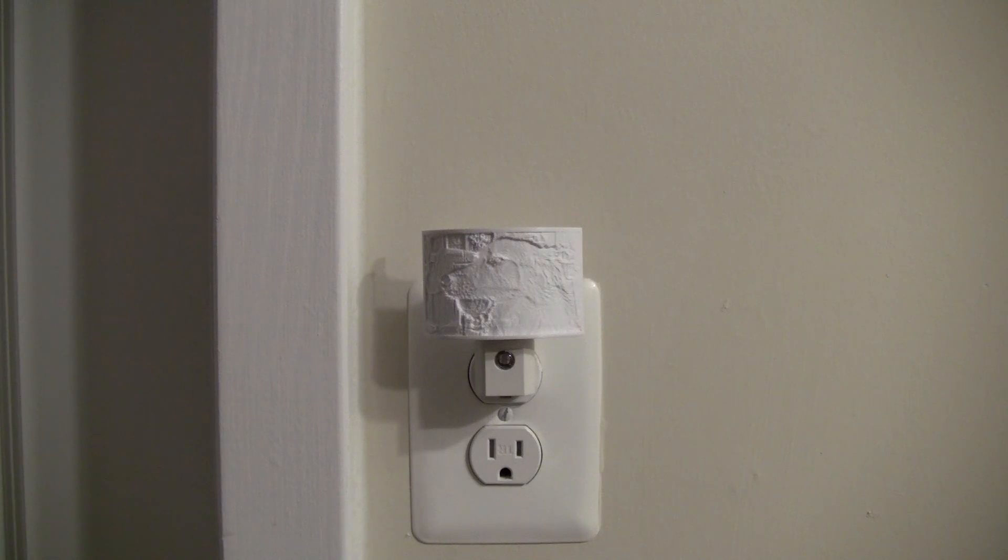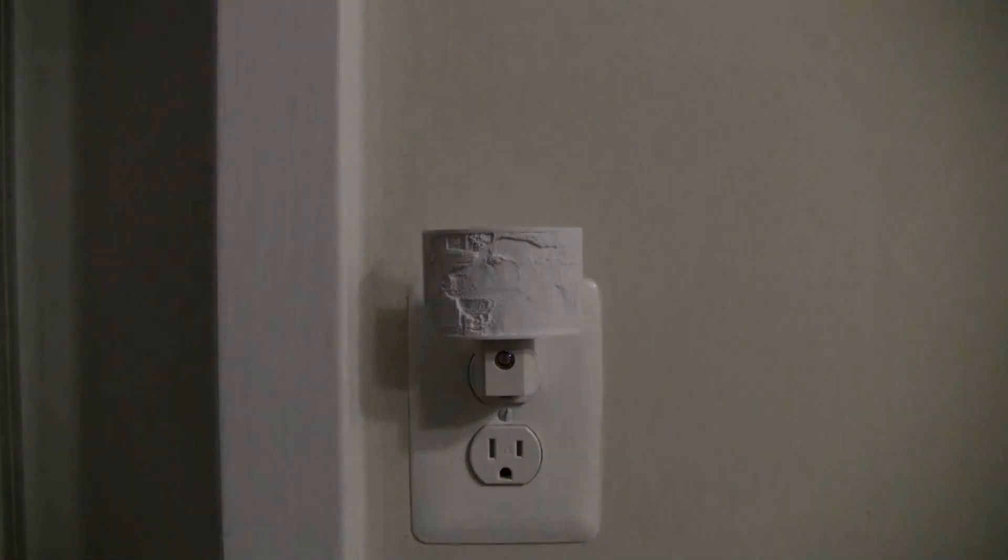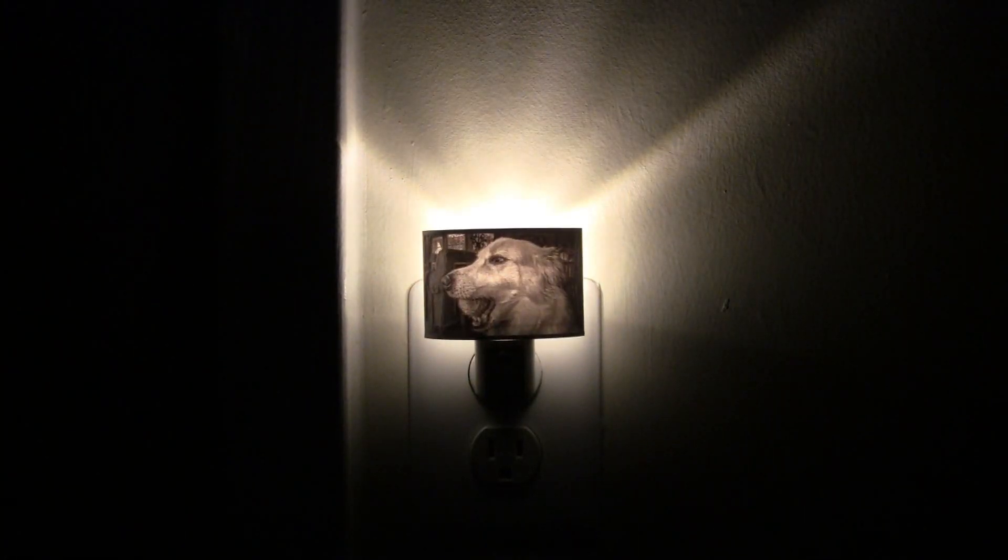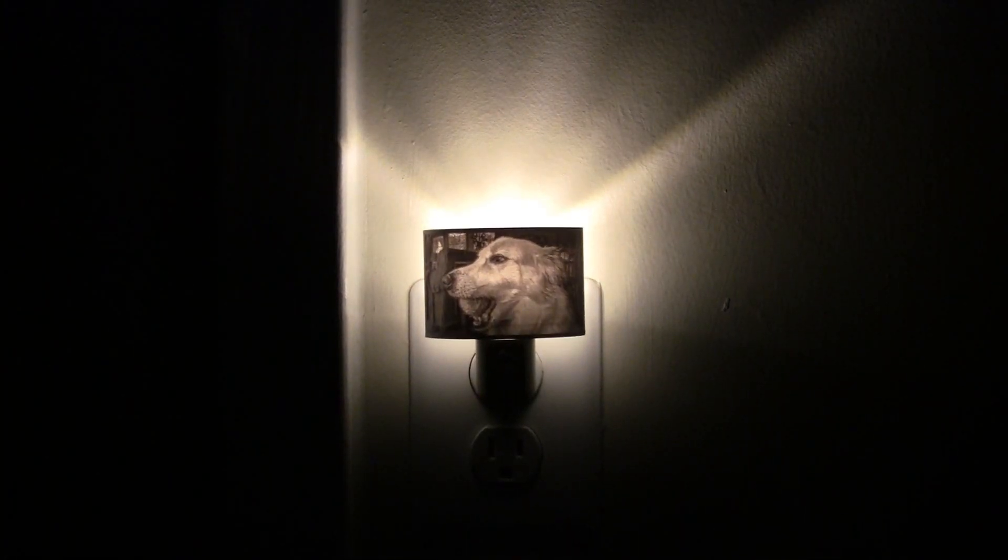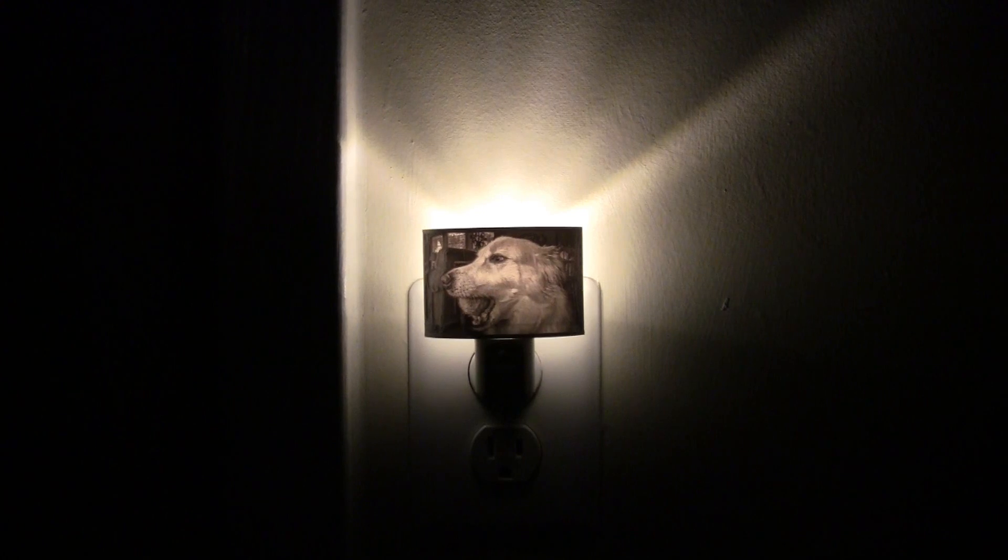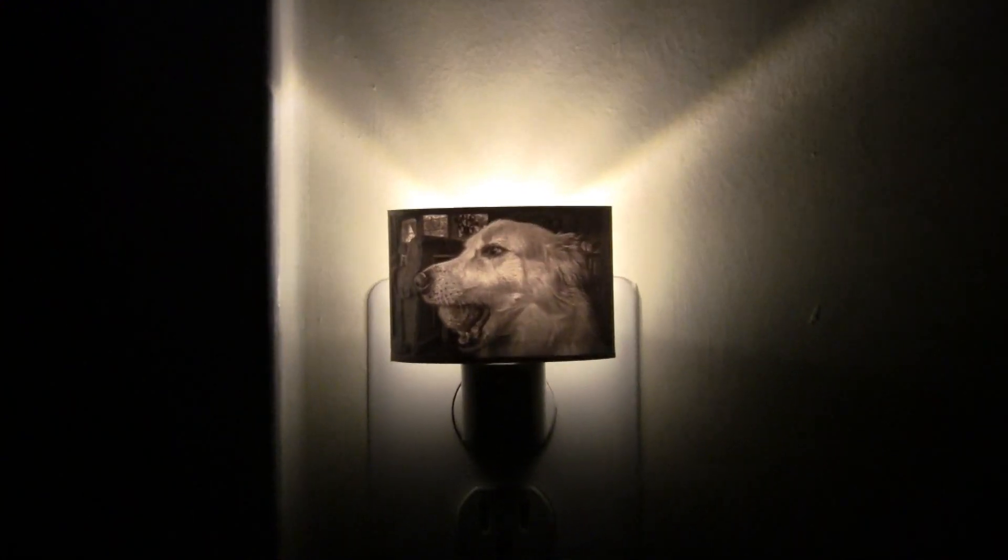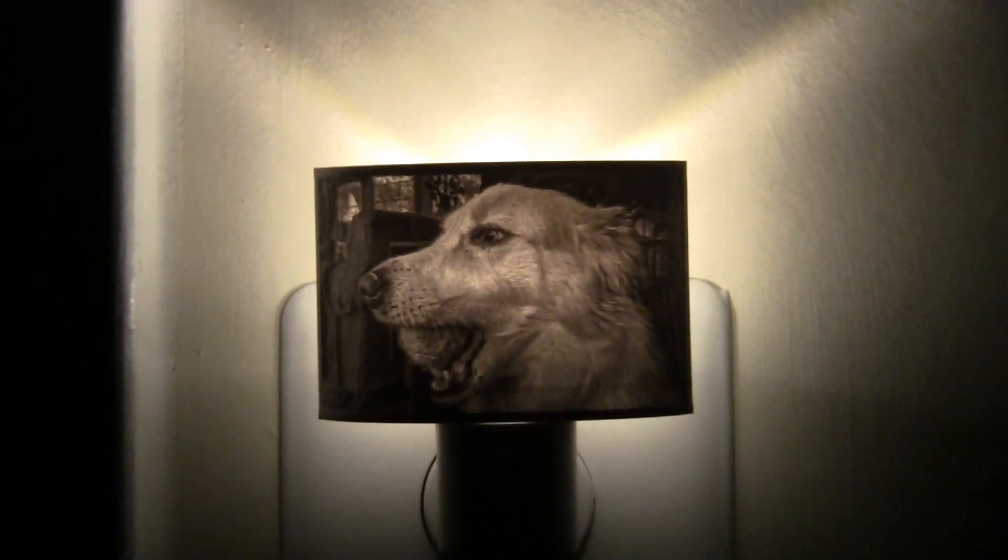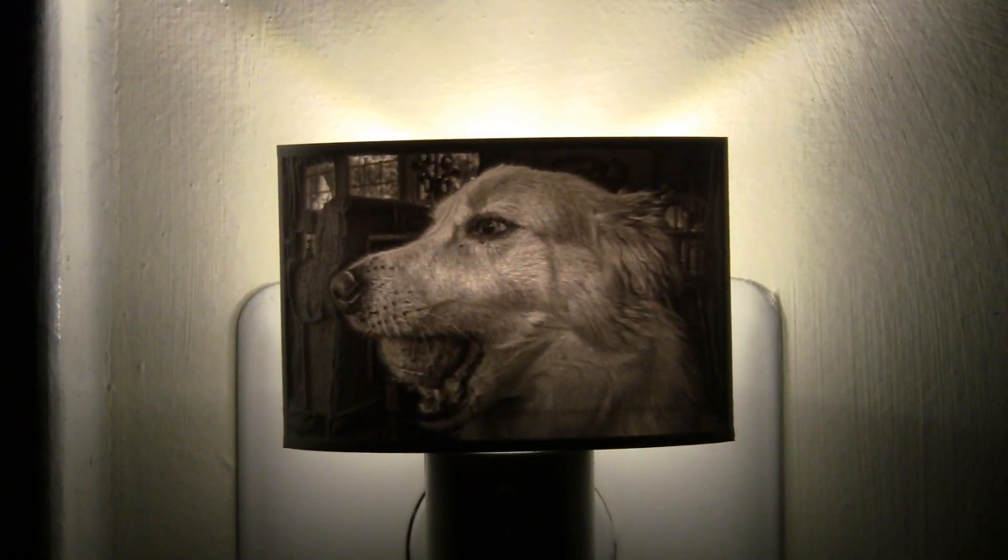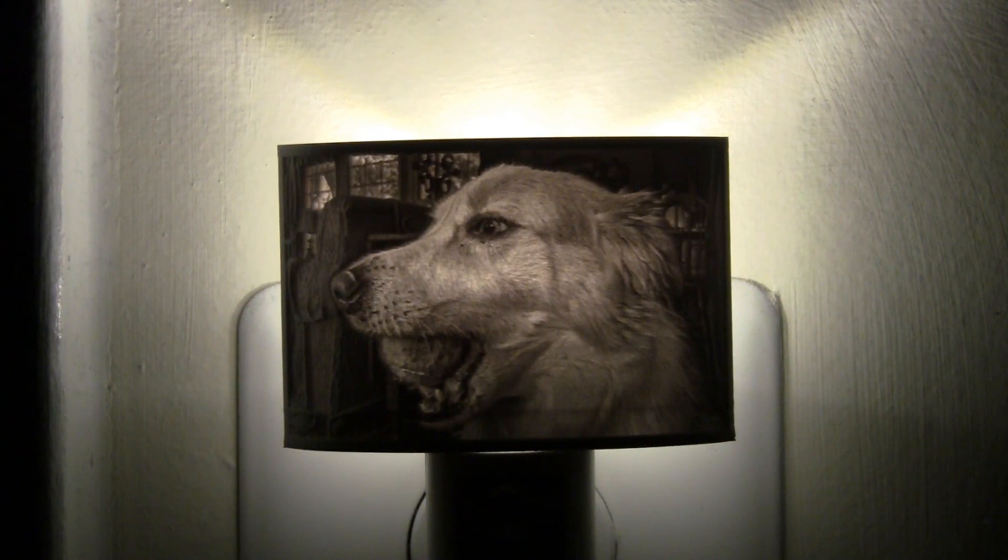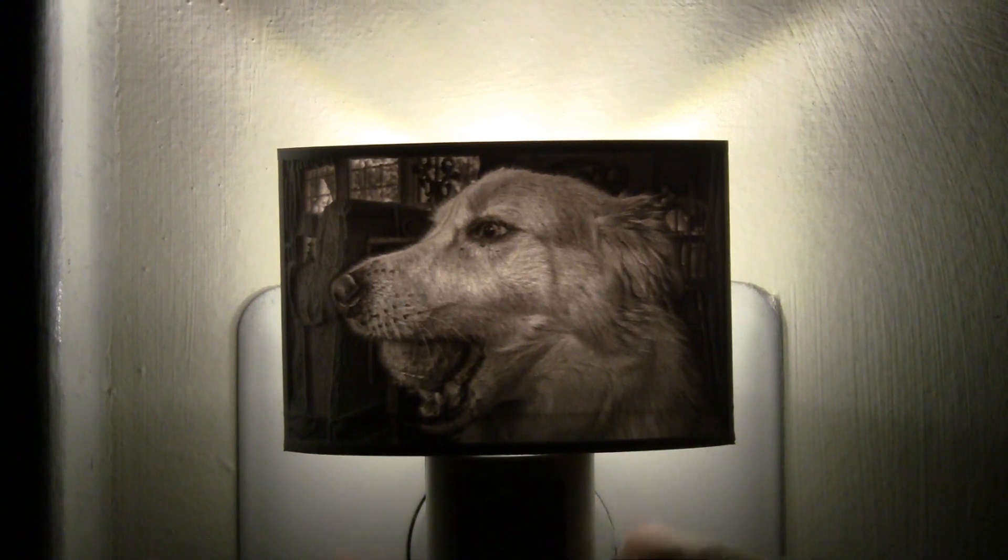So here it is, this is the Ender 3 Pro version and you can see that it works quite well. I'm very pleased with the level of detail that shows up in the fur and the whiskers. It's pretty surprising given the amount of kind of layering that you can see in prints from filament-based printing.